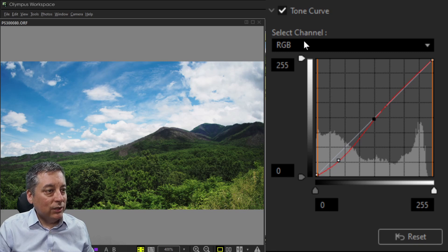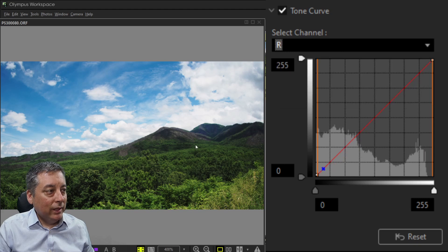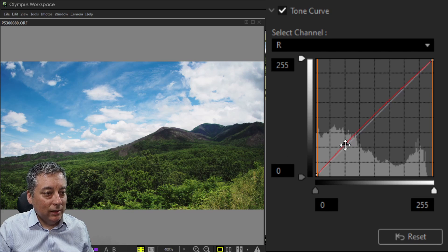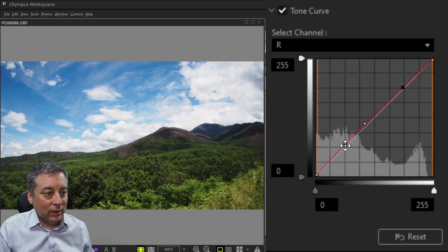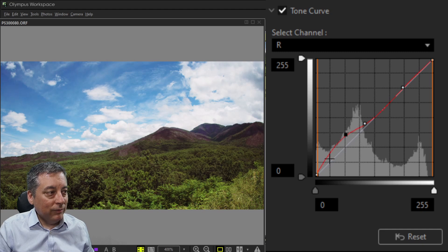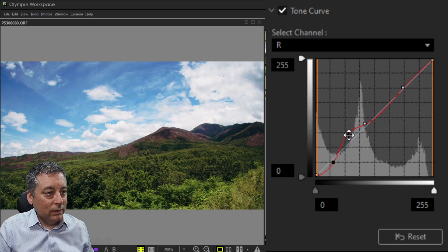Now let's work with the red channel. I'll move my mouse over the rocks to see where those tones fall, then place a pin right at that point. I'll add pins on either side to hold the rest of the curve in place, then pull the center pin up to brighten those reds. I'll also pull down slightly where it's affecting the greens more than I want.